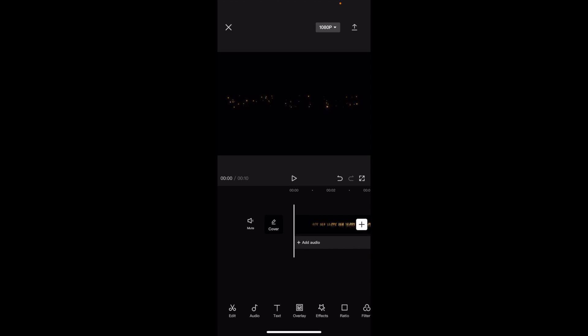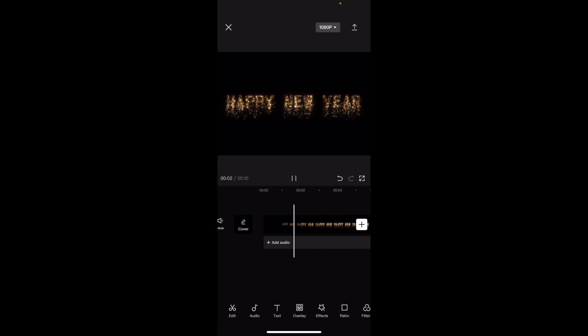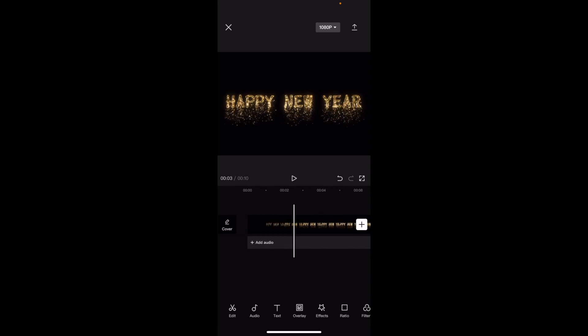So once you have a video uploaded into your CapCut video editor, I just took this video right here from CapCut itself, just as Happy New Year. There's actually no sound on this video.